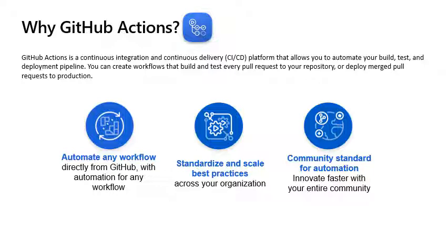You can create workflows that build and test every pull request to your repository or deploy merge pull requests to production. The GitHub Actions provide the following benefits. They natively integrate with the GitHub, providing code, collaboration, packages and CI-CD all in one place for your developers.